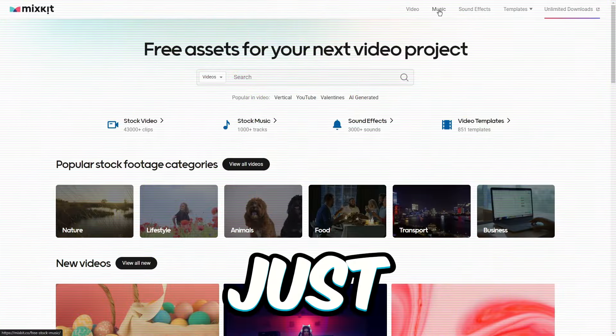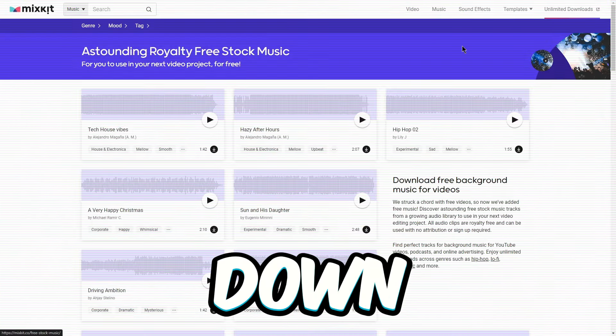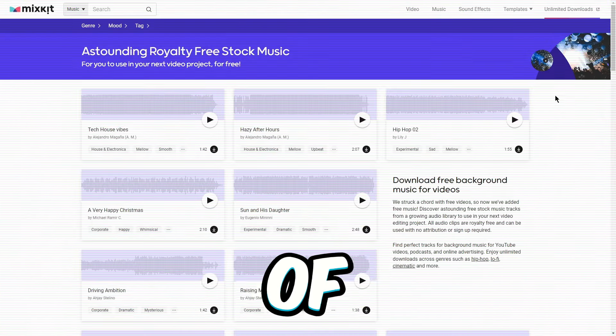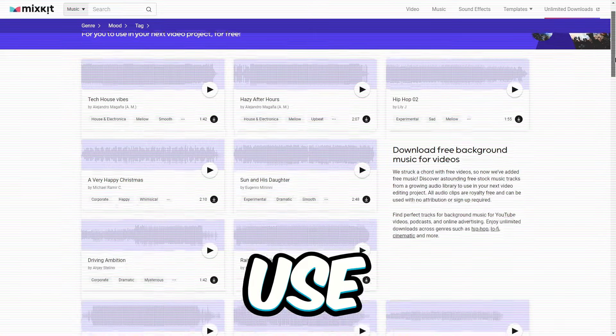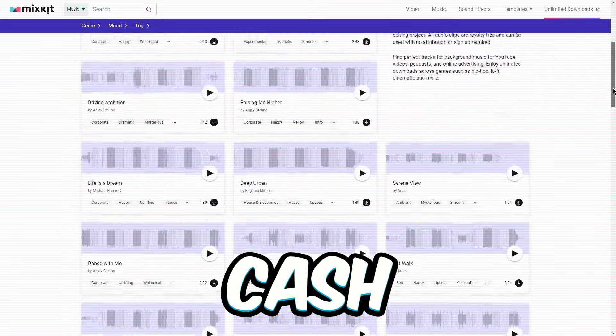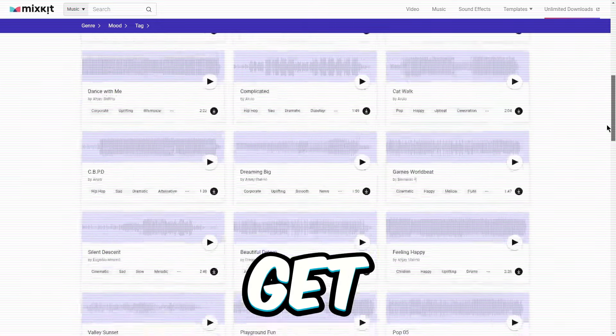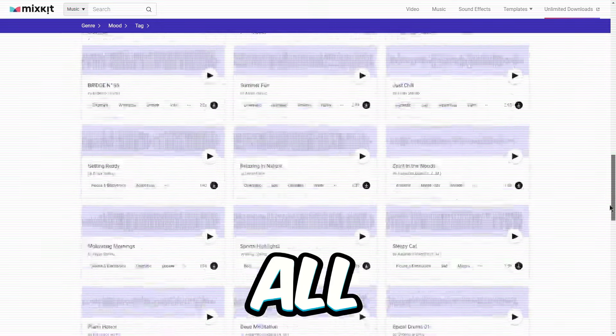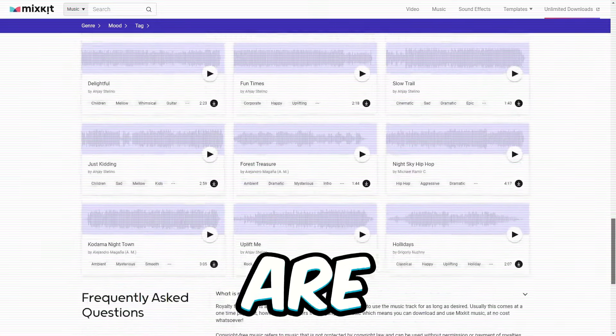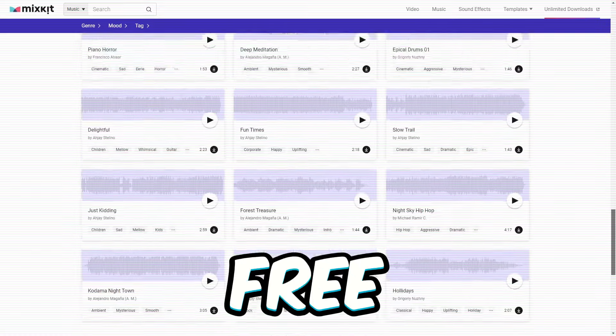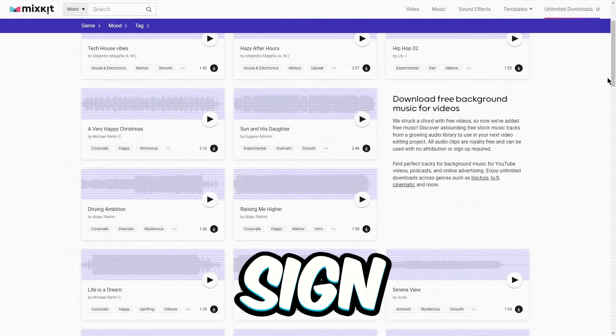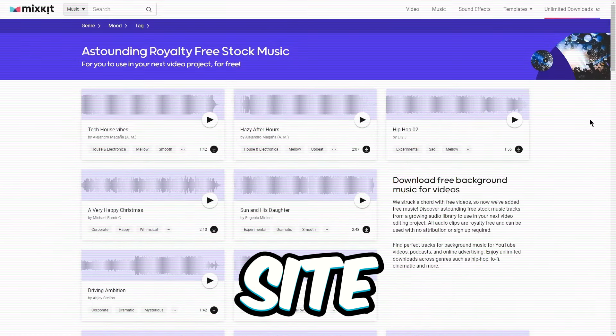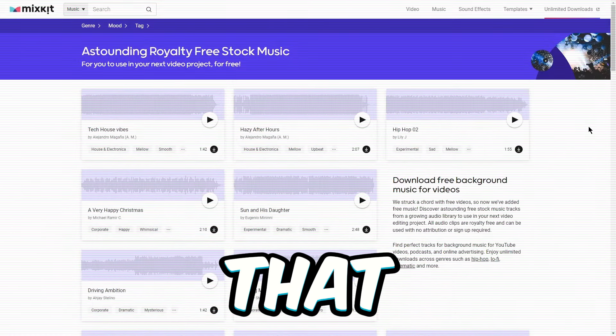All right, check it out on Mixkit. Just scroll down and you'll find a bunch of these awesome music tracks we're gonna use to rake in some cash. And get this, all these audio clips are totally free. No need to give credit card or sign up on their site. It's that easy.